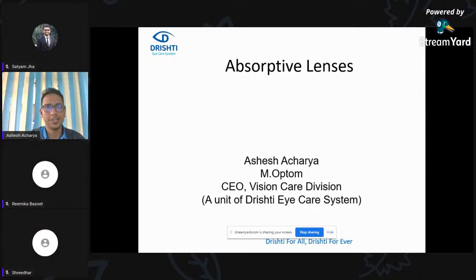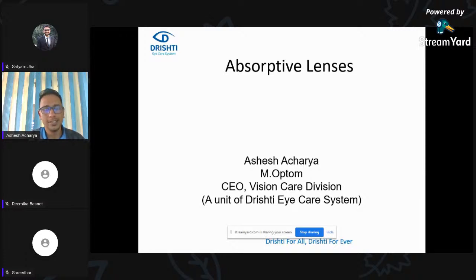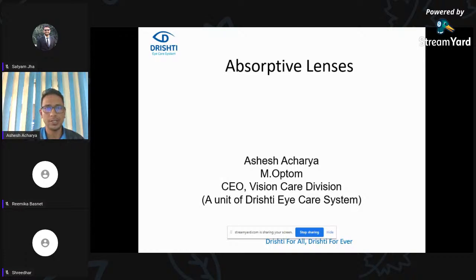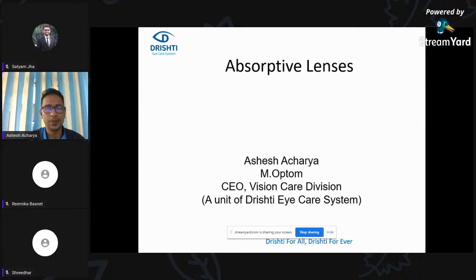Thank you so much for the introduction. It's not Vision IKEA division, it's Vision Care division. Thank you so much for this opportunity for Optum. I really appreciate the initiative taken by ForOptum so far. I try to make this topic of absorptive lenses a little bit elaborate, because what we talk about mostly is UV only and a few tinted lenses. I try to cover as much as possible, so without any delay, let's go into the presentation.